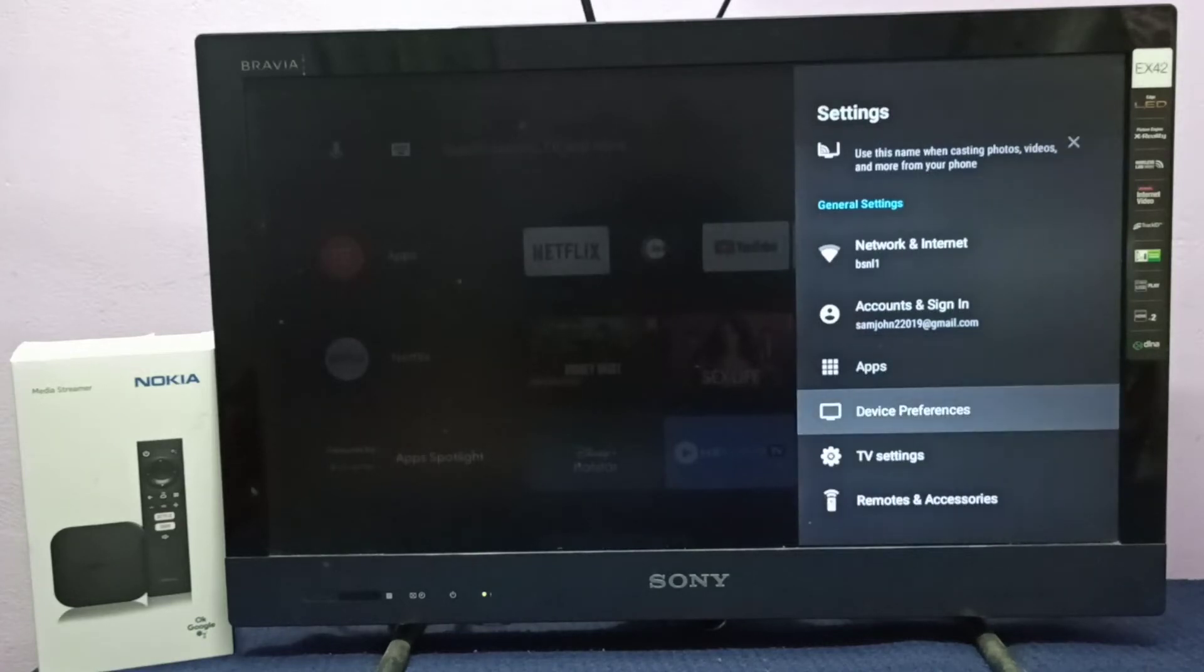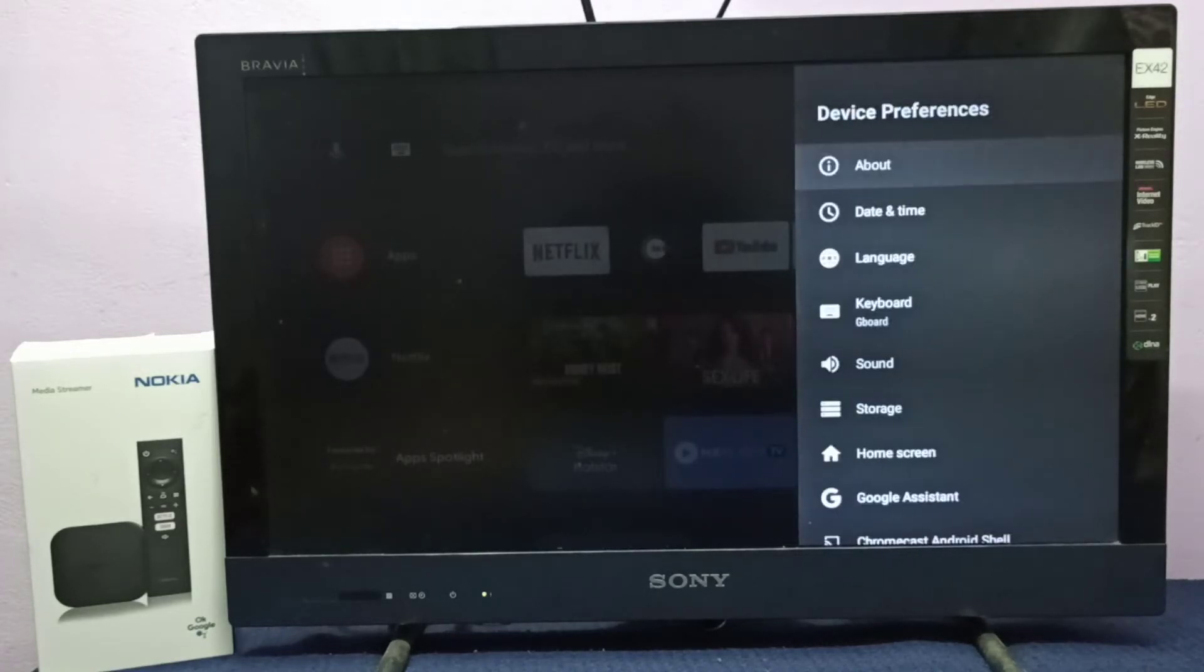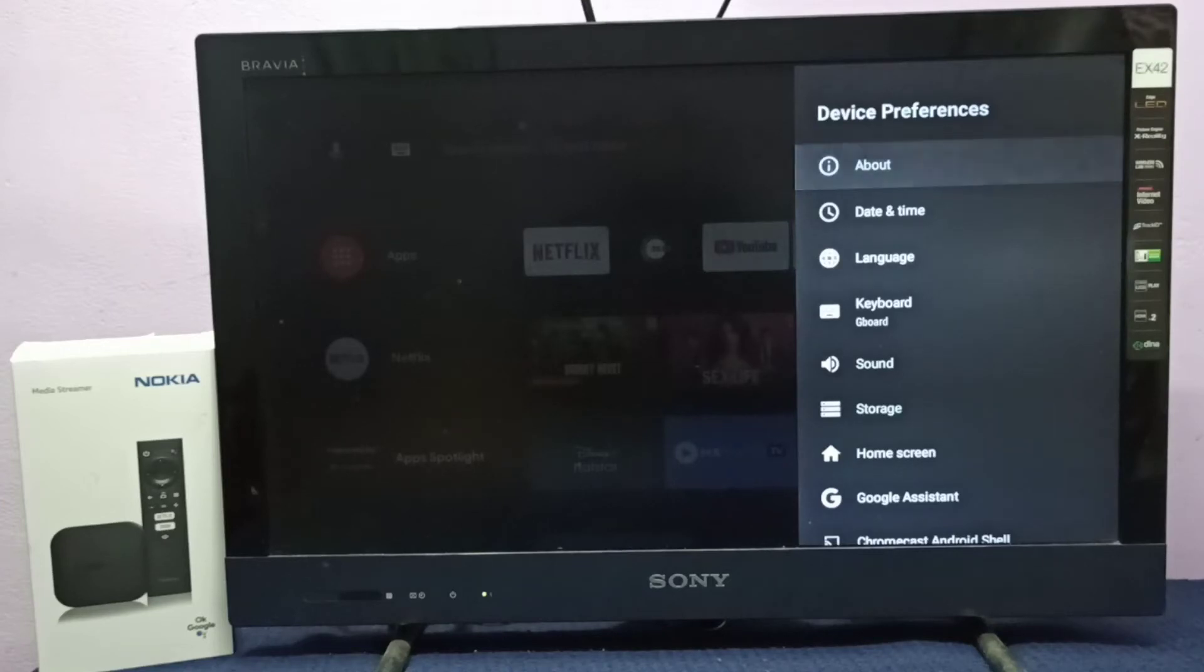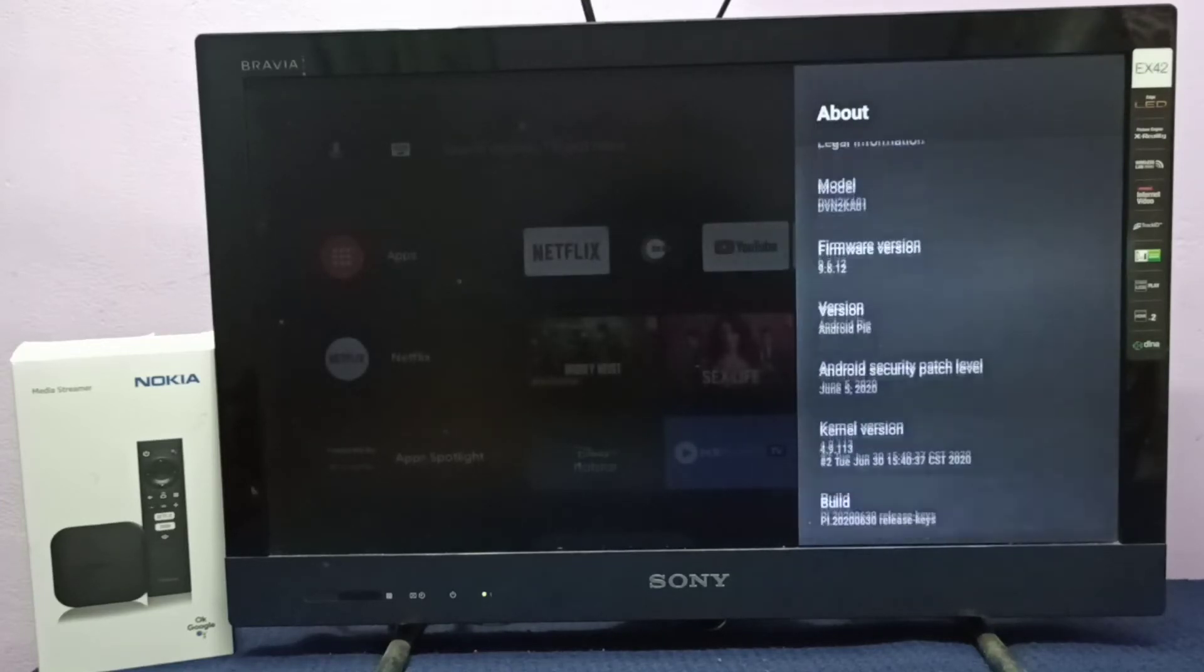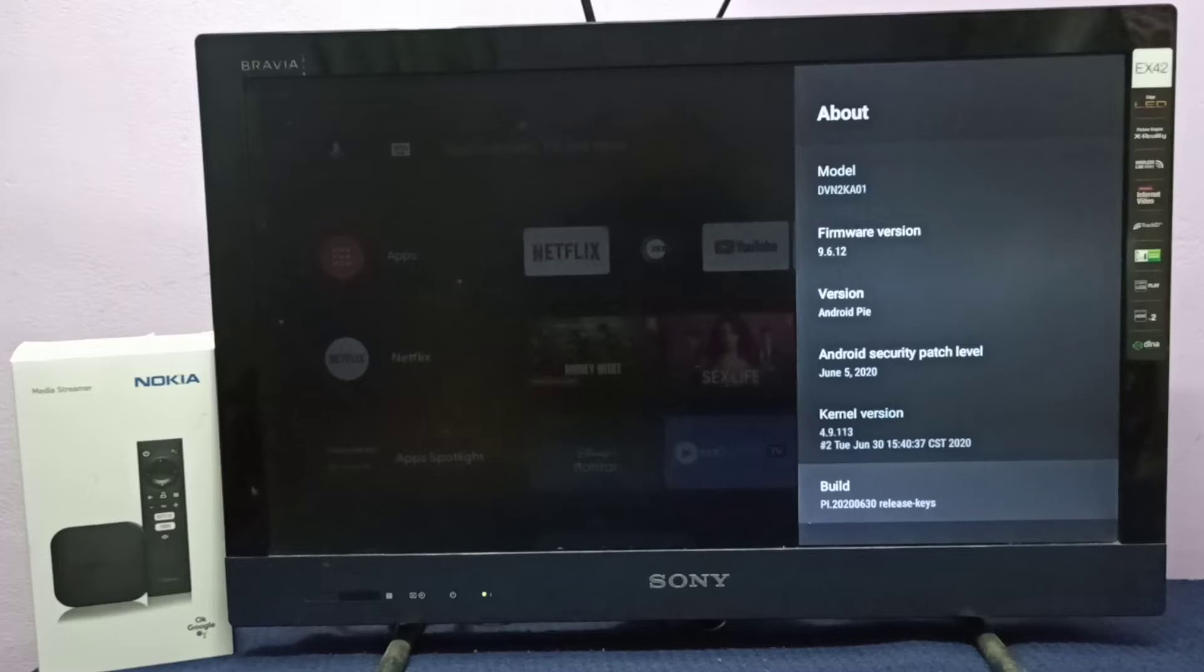Select Device Preferences, then go to About. Go down and select Build. On Build, we need to press Enter.